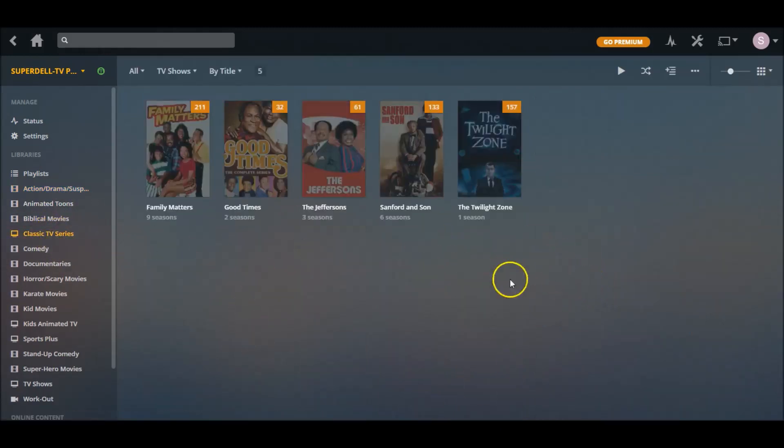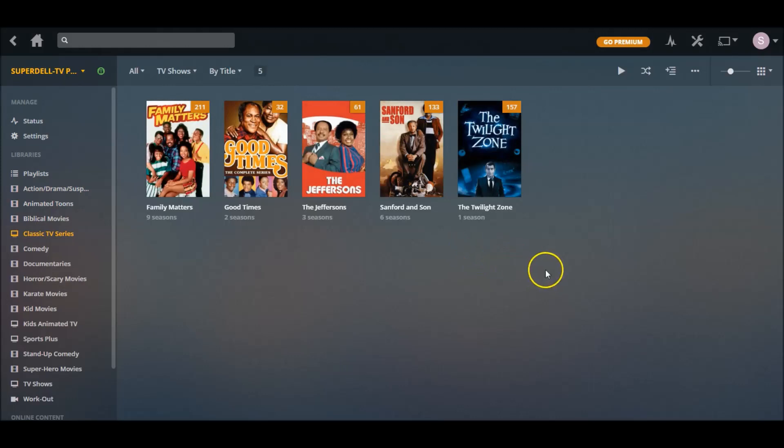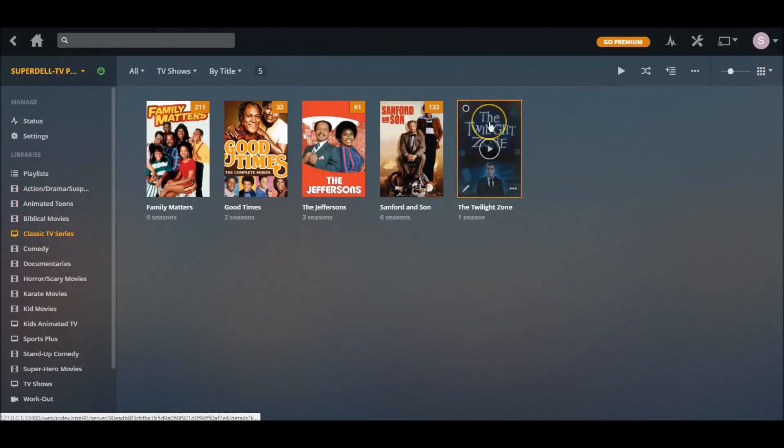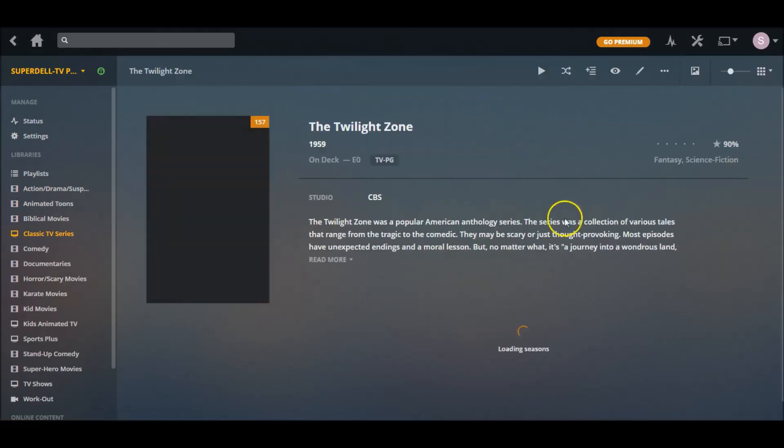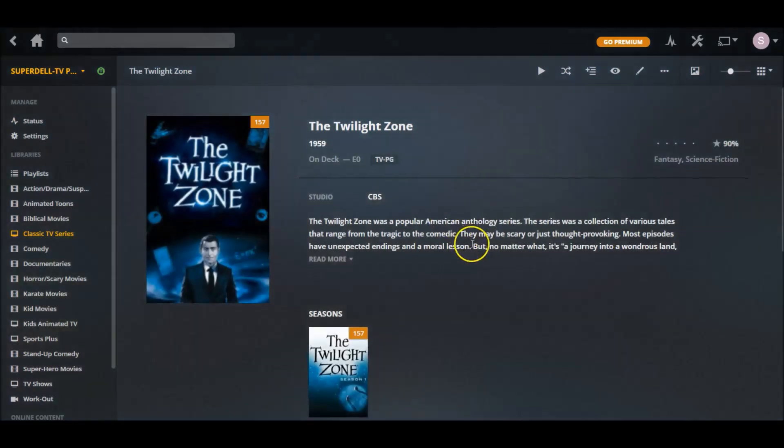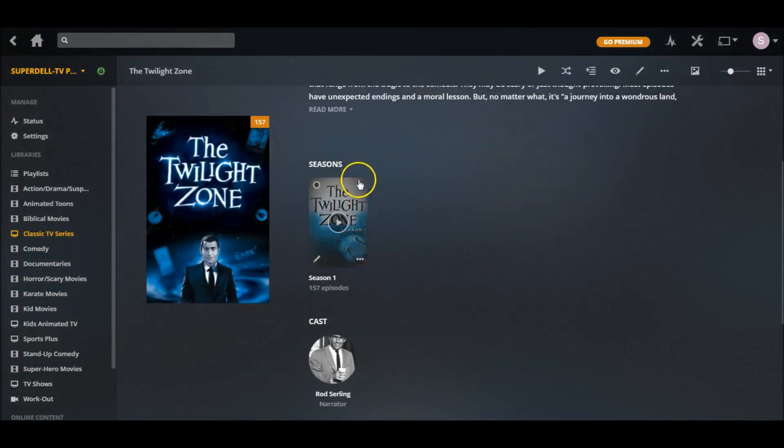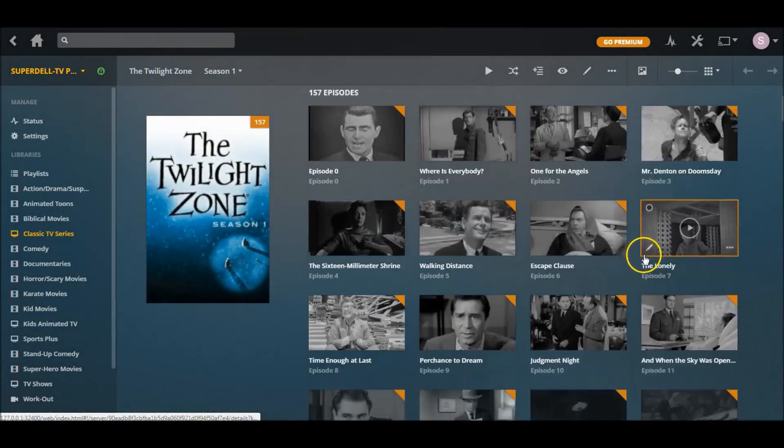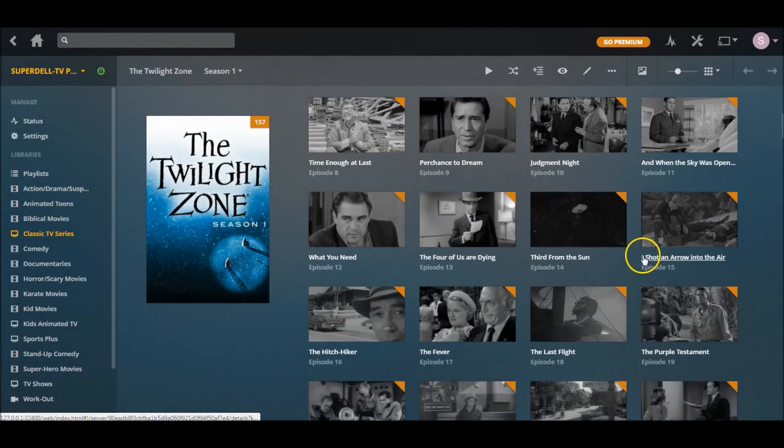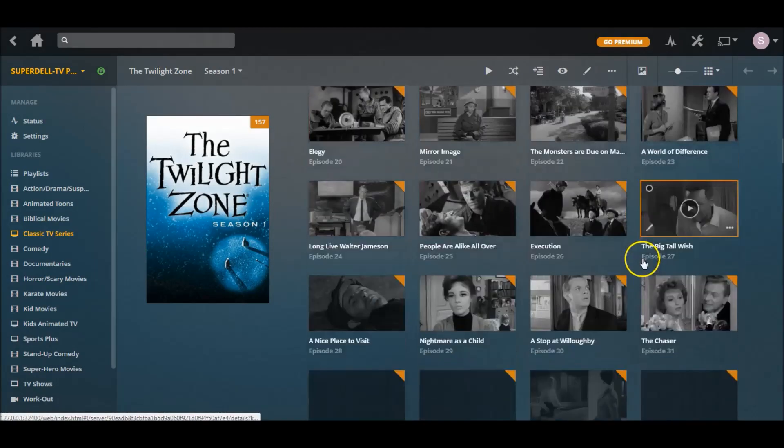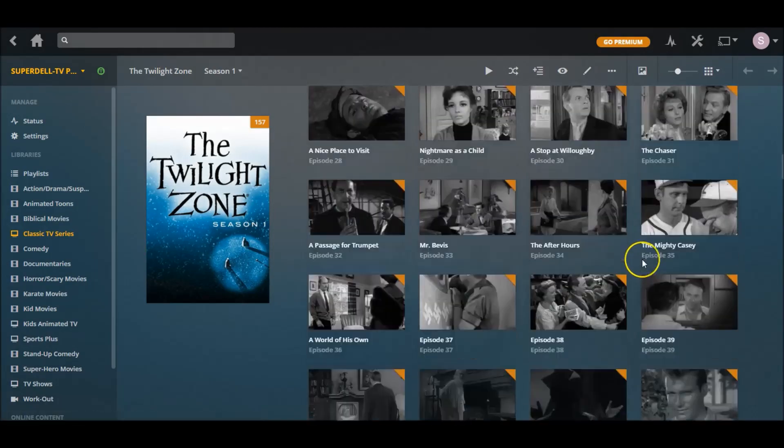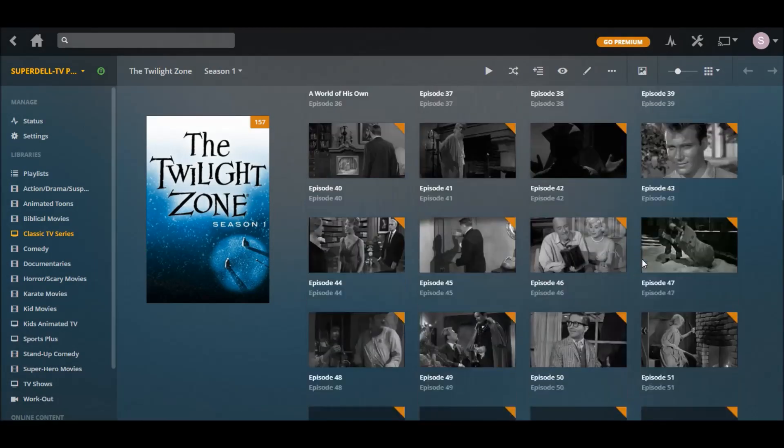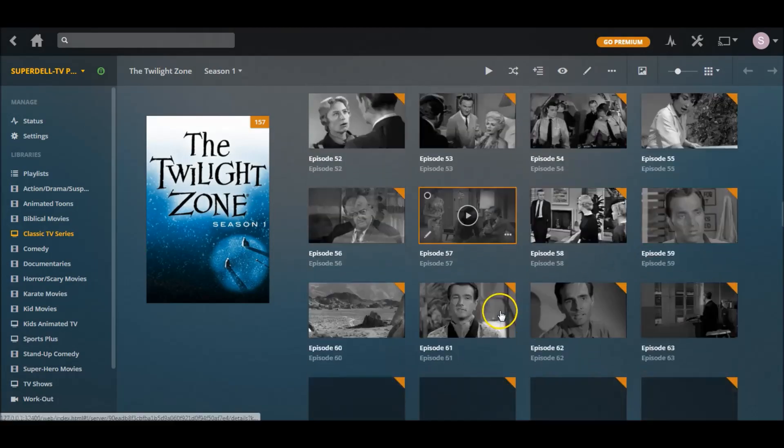Thanks a lot guys. You see I just added the Twilight Zone, check this out - I'm enjoying this, I got 157 episodes. Look at this, all these black and whites! My balls gonna love this.